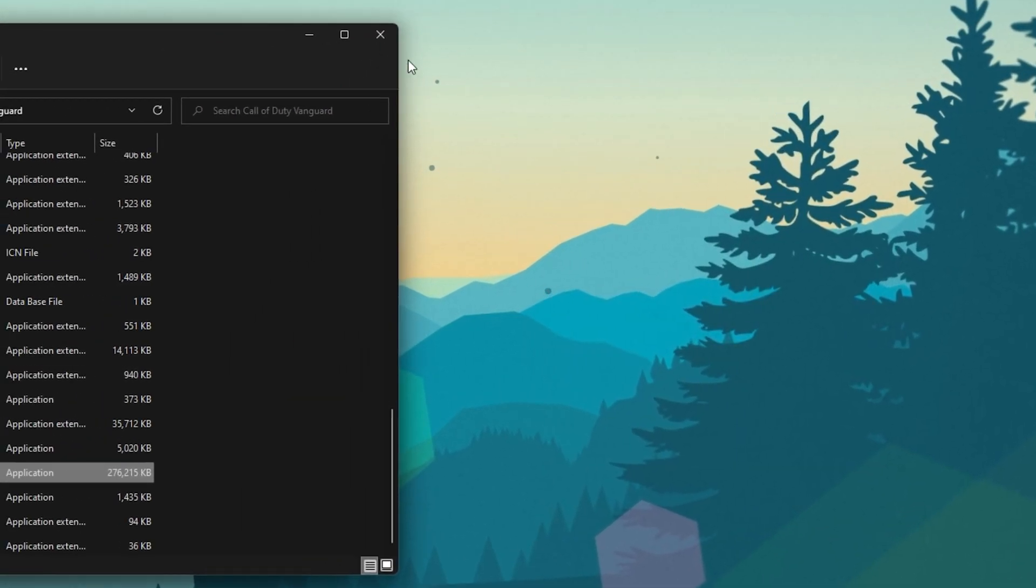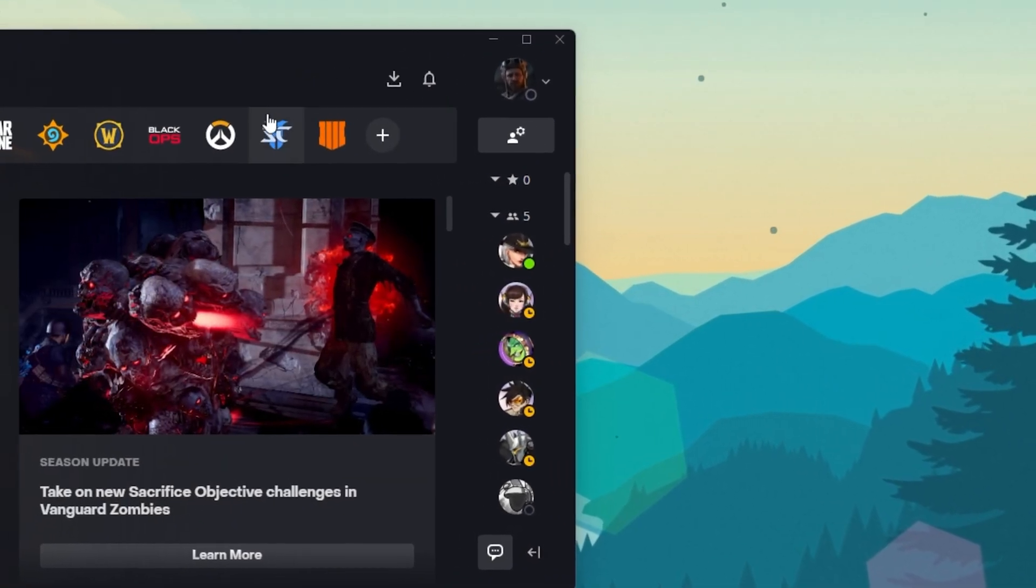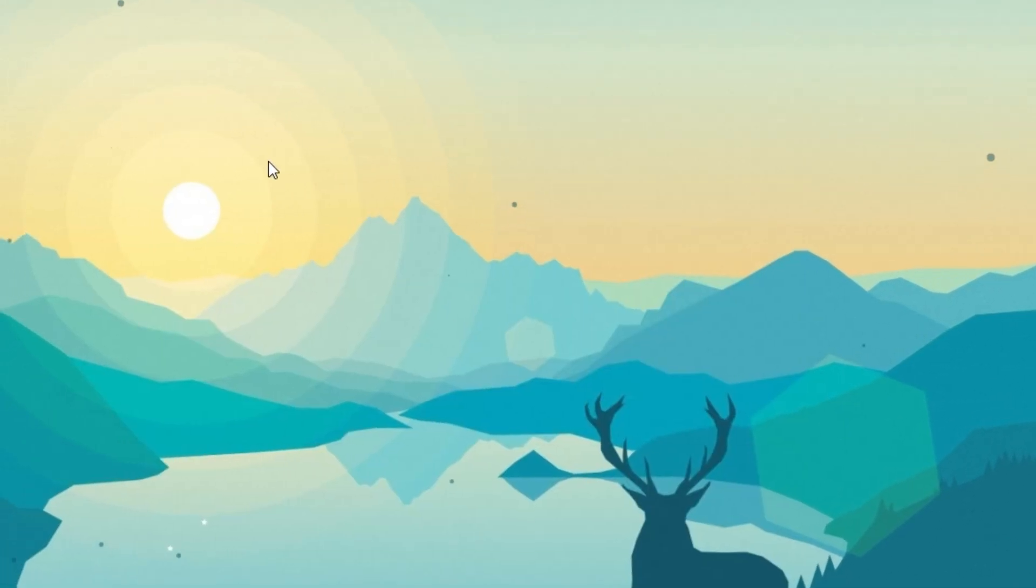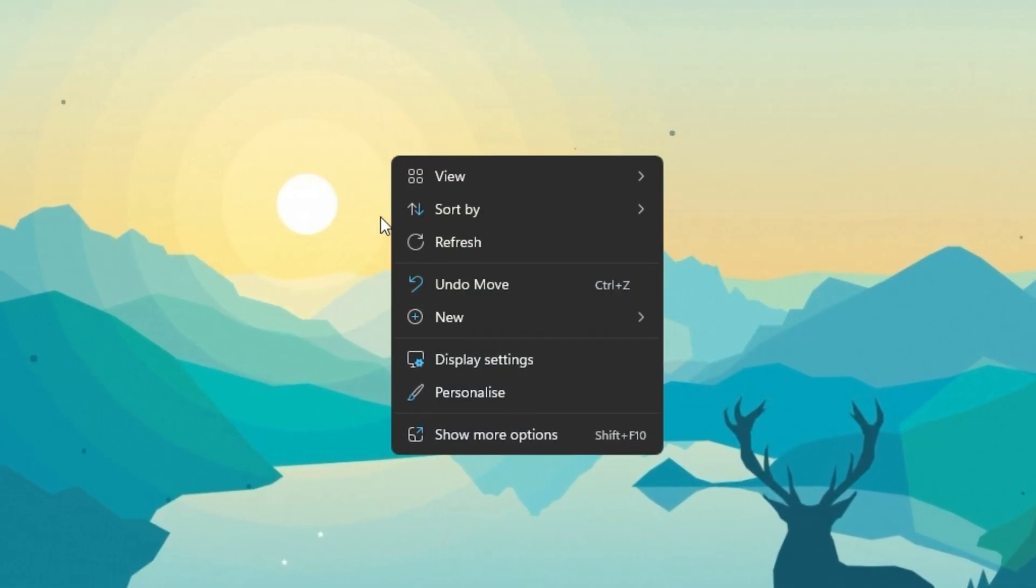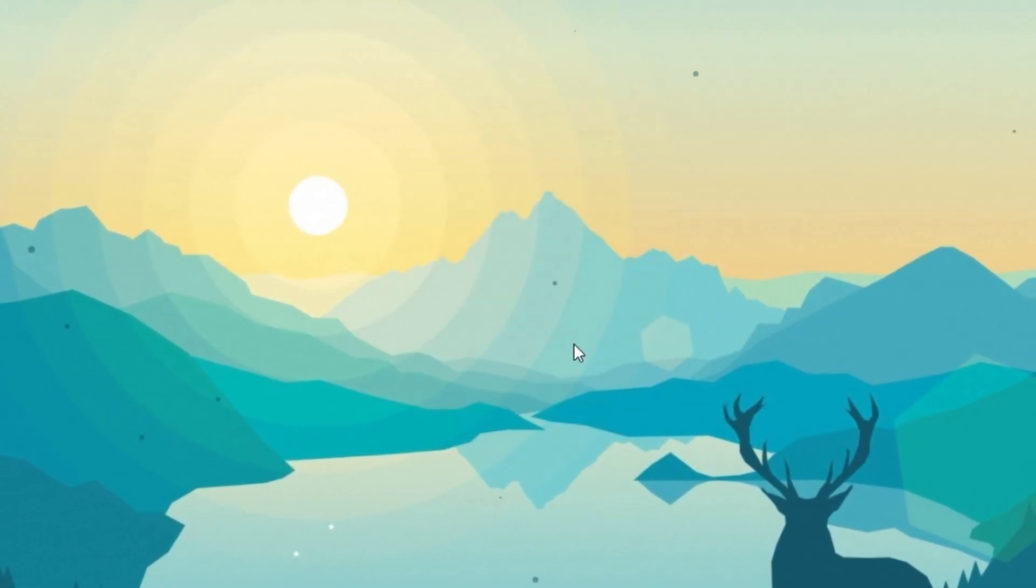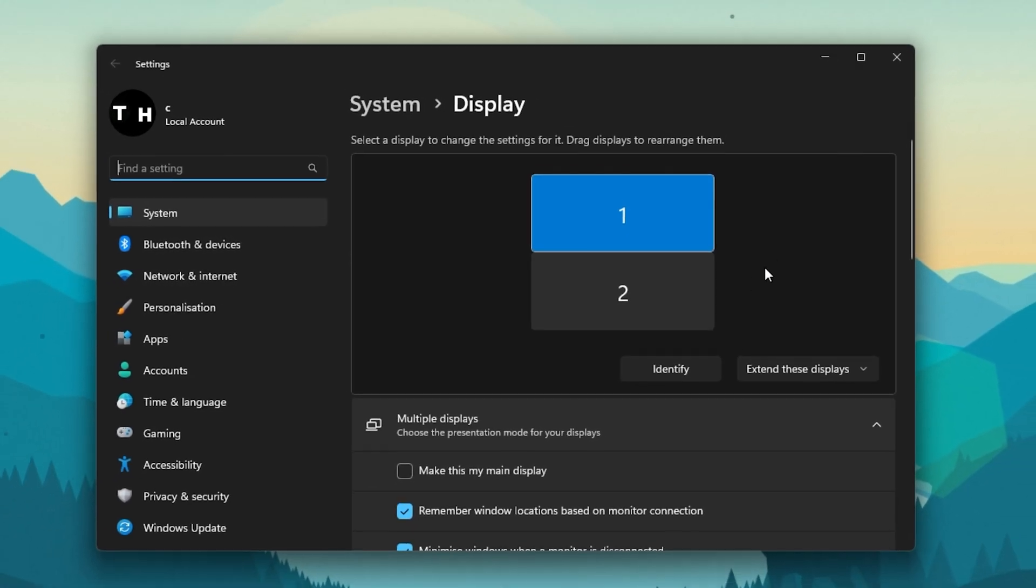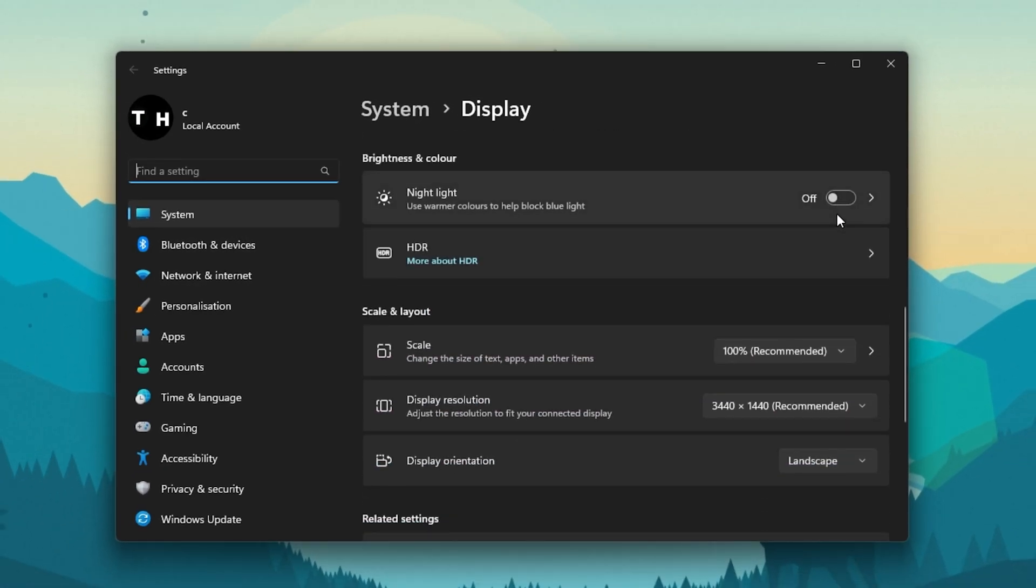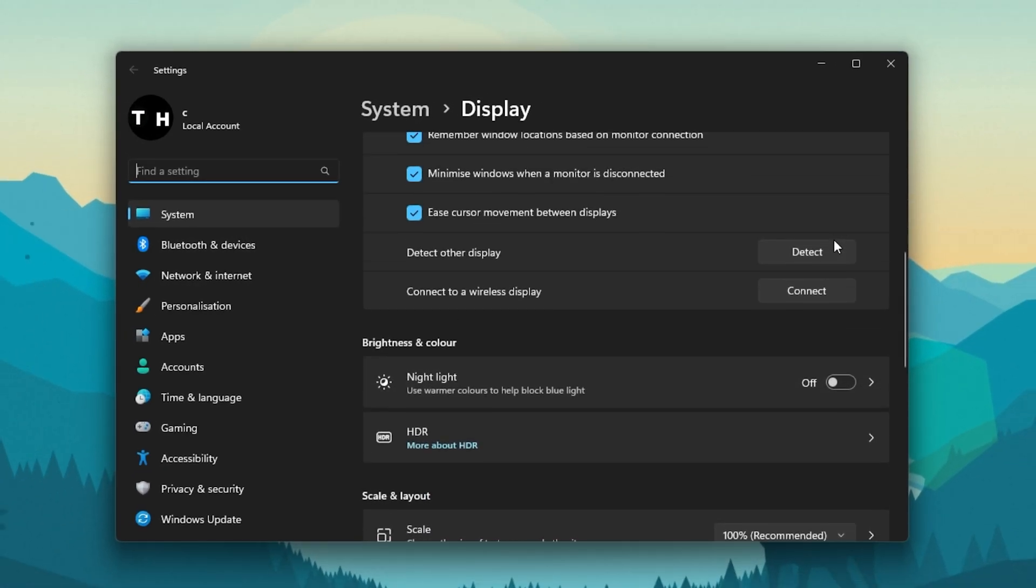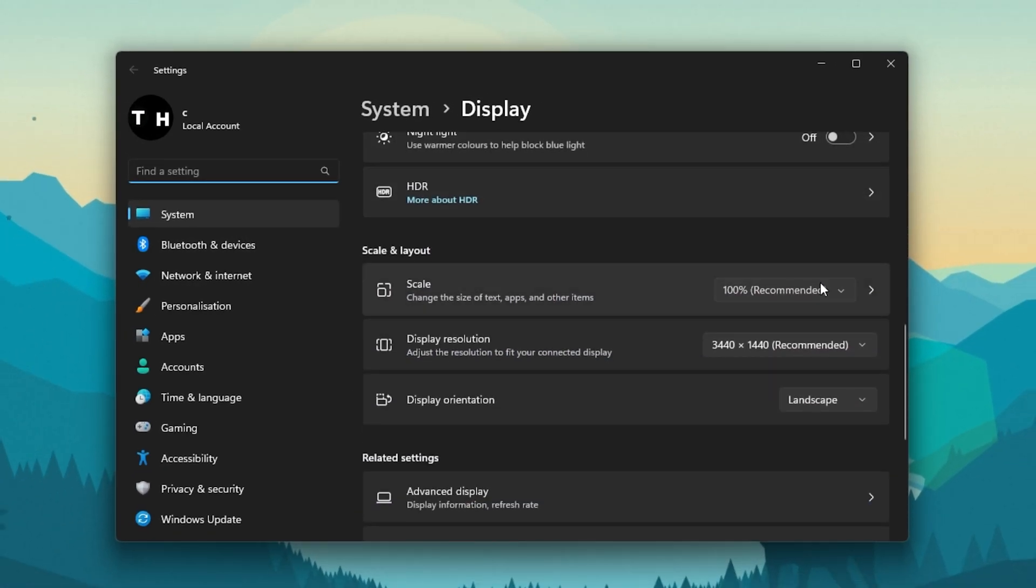When this is done, you can close this window, right-click your desktop and select Display Settings. Make sure that the scaling is set to 100% and that you're using a normal native resolution.